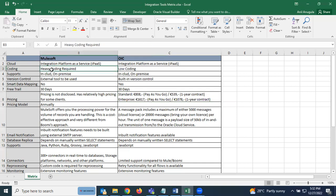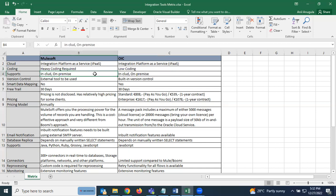In MuleSoft, heavy coding is required — even for mappings we need to write DataWeave code, which is a separate language. OIC is low-code. We do need some knowledge of XSL/T mappings for OIC, but mapping is easier. Both MuleSoft and OIC support cloud and on-premise applications.